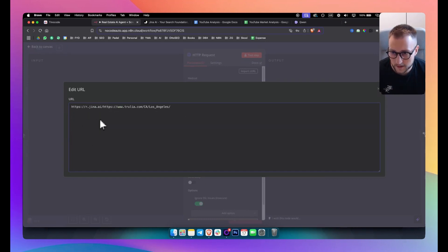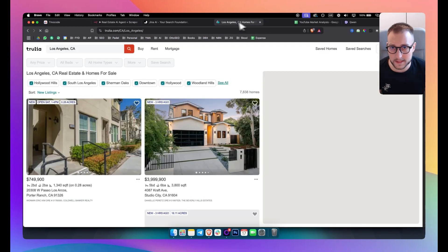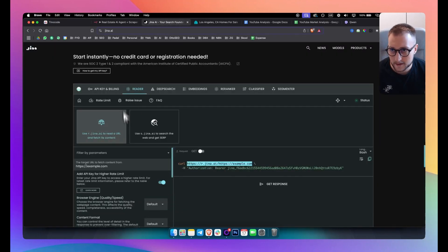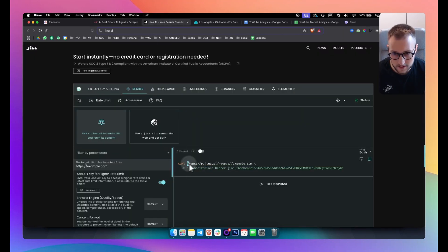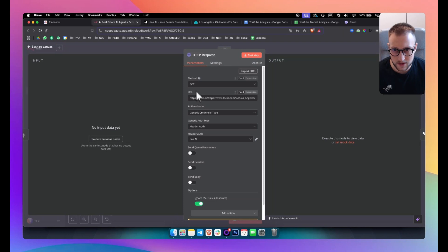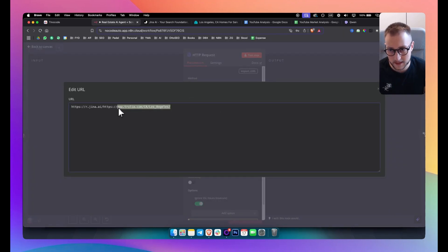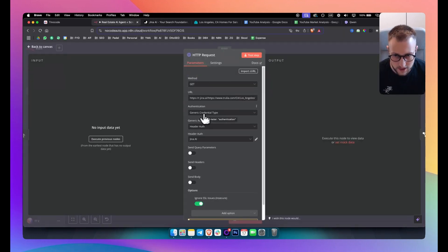With Gina AI, we want to extract information from a URL, so we copy that URL and put it right here. The link we're pasting is the website we're actually scraping data from. This is a real estate website called Trulia, and that's why we added the Trulia website on top of the Gina AI endpoint. In most endpoints you'll see curl followed by the endpoint URL, and that's how you get started with the HTTP node.